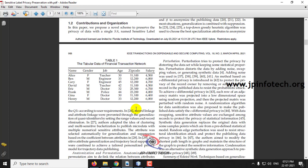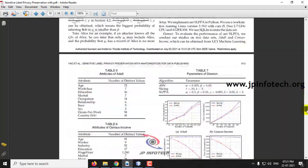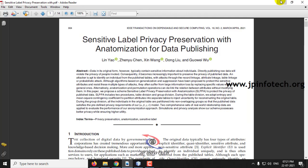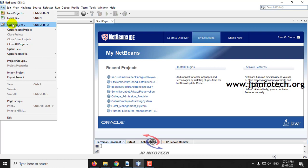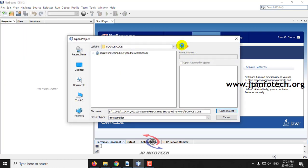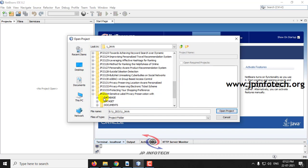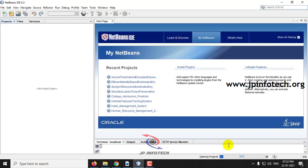Now let us see the execution of the project. Note that we cannot implement exactly all the algorithms as mentioned in the base paper since it is a research-based project — we implement only the main objective. This project was developed using Java with NetBeans IDE 8.2. Open NetBeans IDE 8.2, go to File menu, click Open Project, go to the source code location, select the project, and click Open Project. Wait until the project is completely loaded.